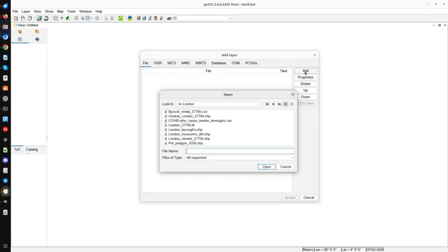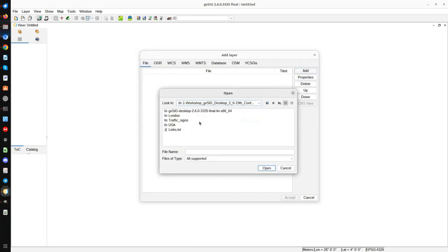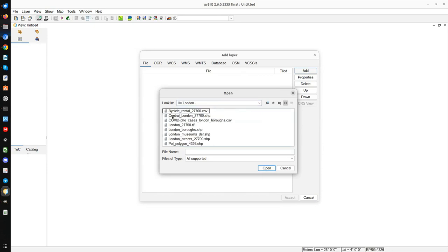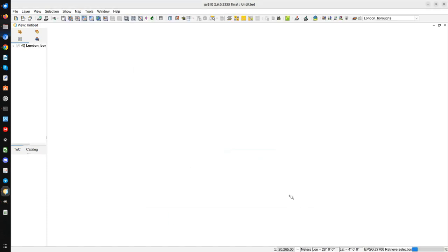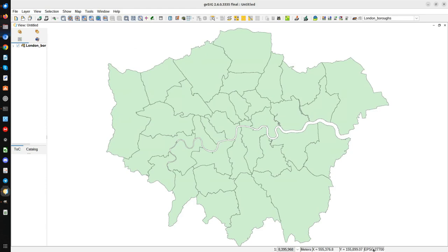We can also load raster files like TIFF, JPG, and different raster formats. We are going to press Add File, go to the workshop folder, then to London, and load London Boroughs. This is a layer of the districts — the boroughs of London. We press Open. We can see that the reference system of the layer is different from the view, so we press the CRS View button to change the reference system of the view to match the layer.